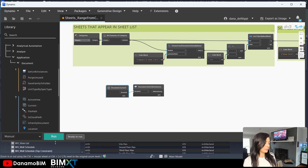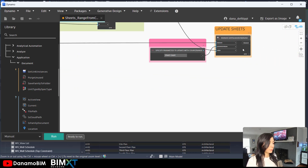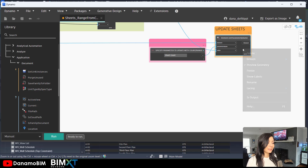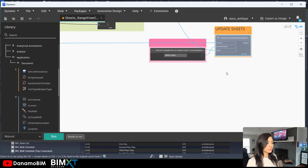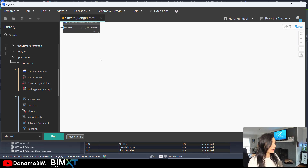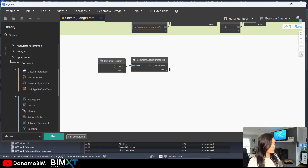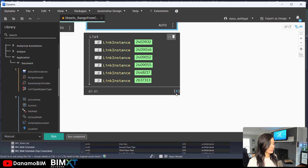I don't want to run this script quite yet because it's not complete. So I'm going to go over to where I'm setting the parameter value — where I'm updating the sheets — right-click and freeze this node. This will allow me to run the script without setting those parameter values back. When I run the script, we can now see we get our six links.